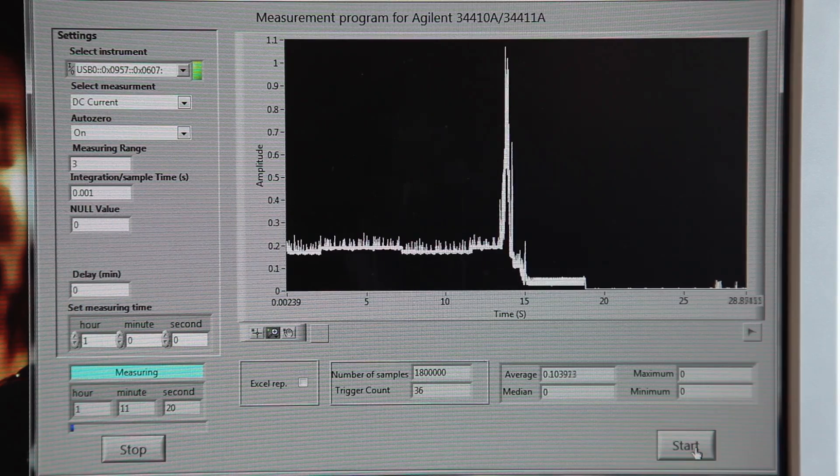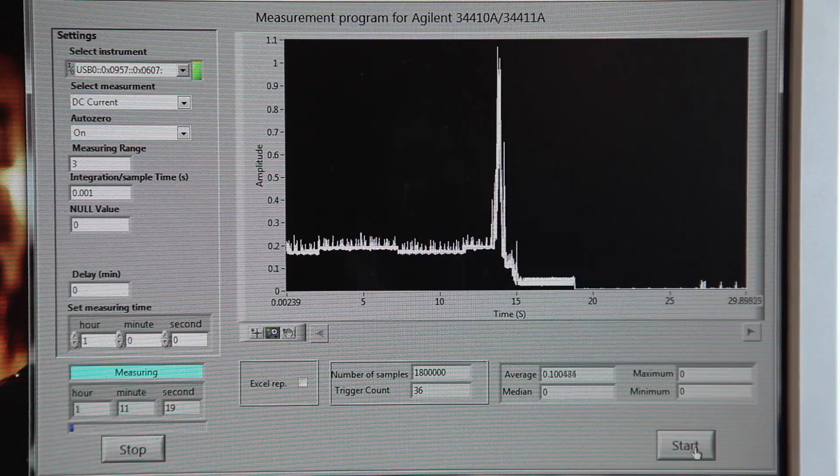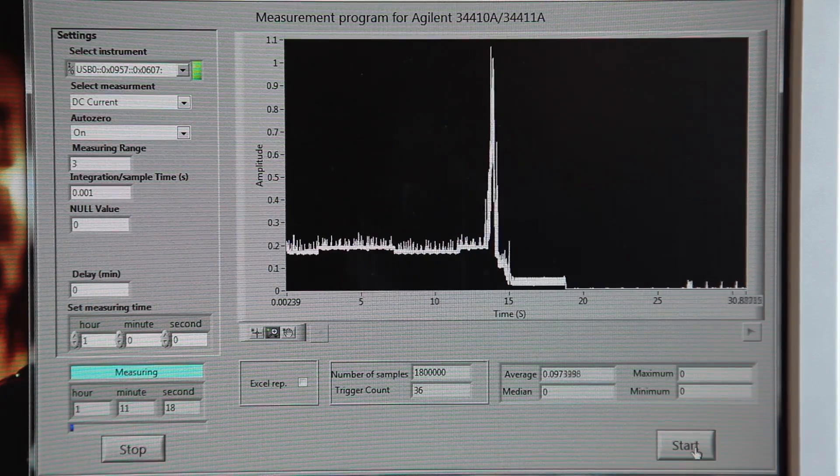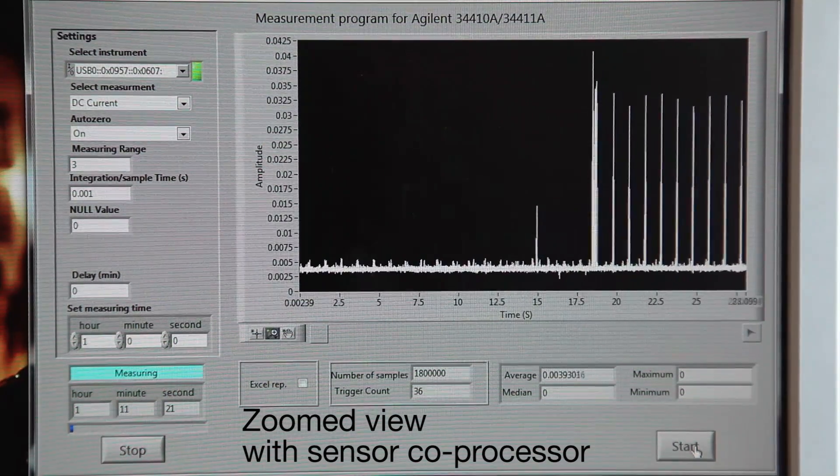Once we start moving the device to simulate steps, the power consumption increases slightly, getting an average of just 3.9 milliamps.